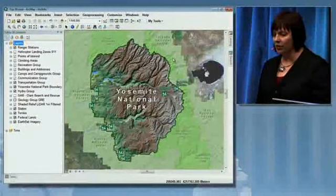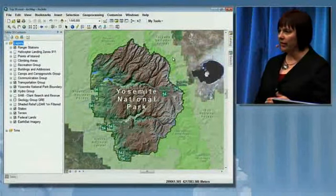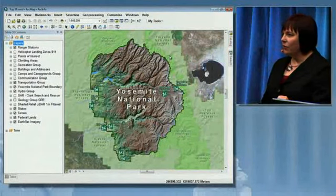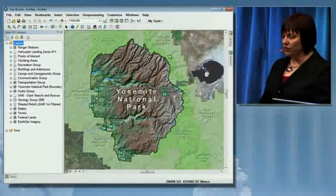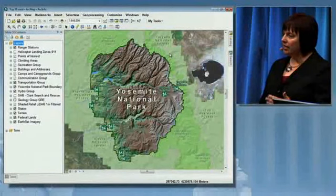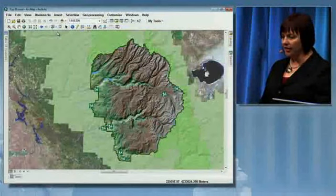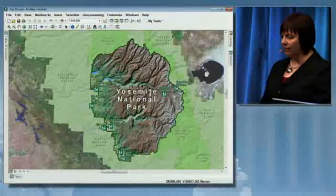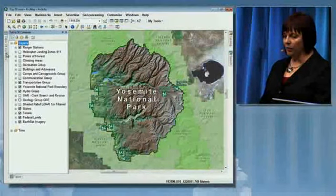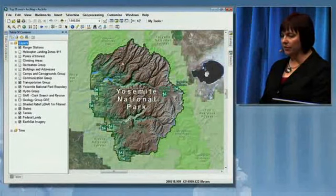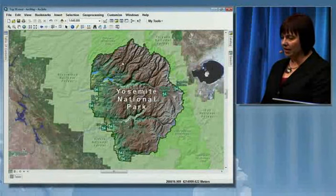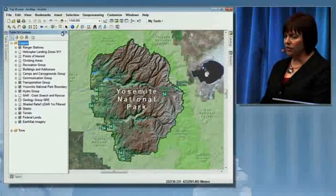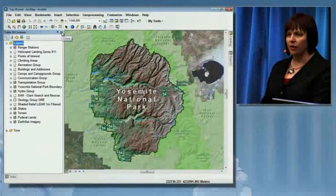To start our list, we're going to count backwards down from 10. With number 10, we have a new user experience where the tables and windows can hide, allowing us to have more real estate to work on our map. Then when they reappear and disappear again, notice that the map does not need to redraw. Or we can choose to pin the window open and continue our work.